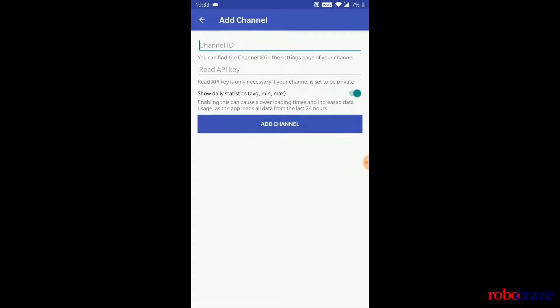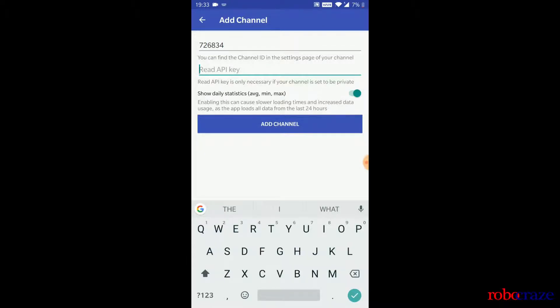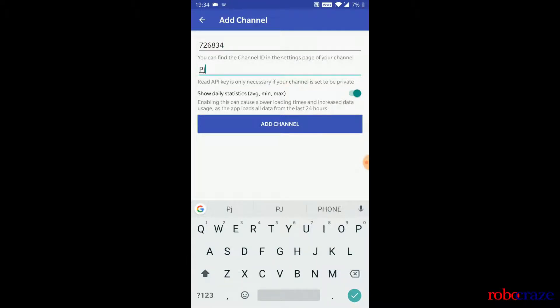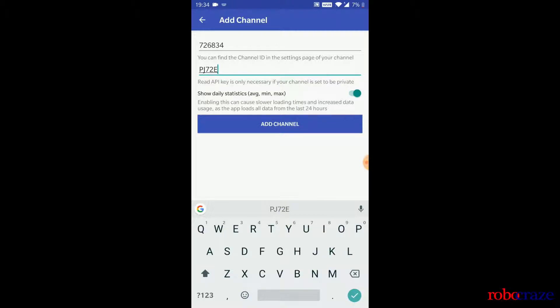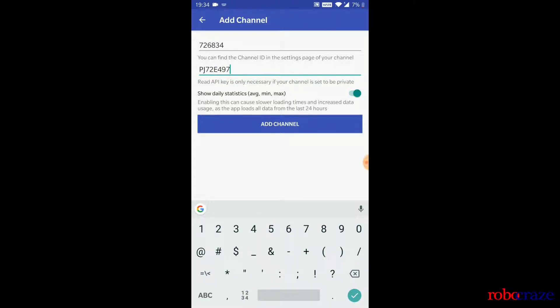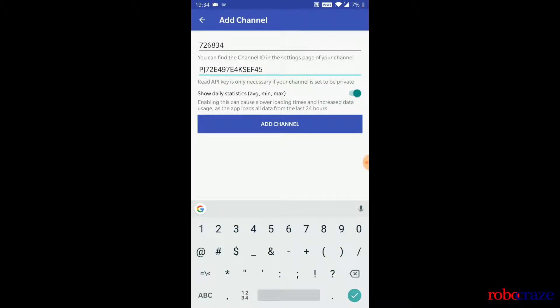In this tutorial, we will also be learning about Pocket IoT, which is an Android application. With the help of Pocket IoT, we can remotely monitor the temperature readings that have been stored in cloud. Its installation is pretty straightforward. Head over to Play Store and install the Pocket IoT app. Once installed, enter the channel credentials and you're done.